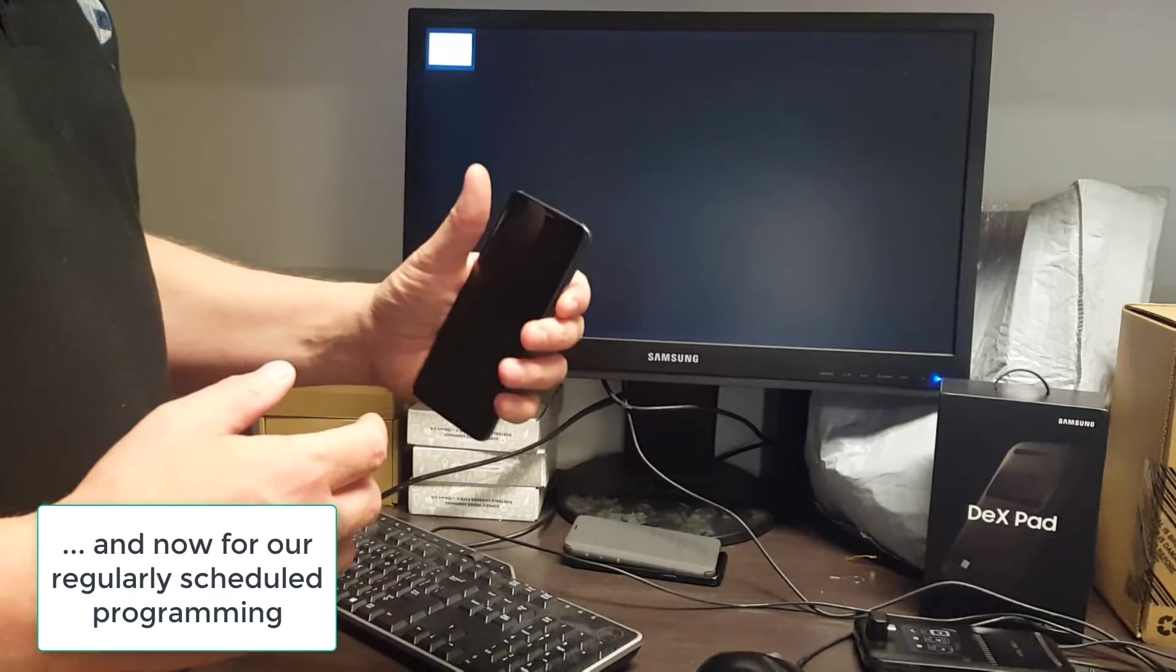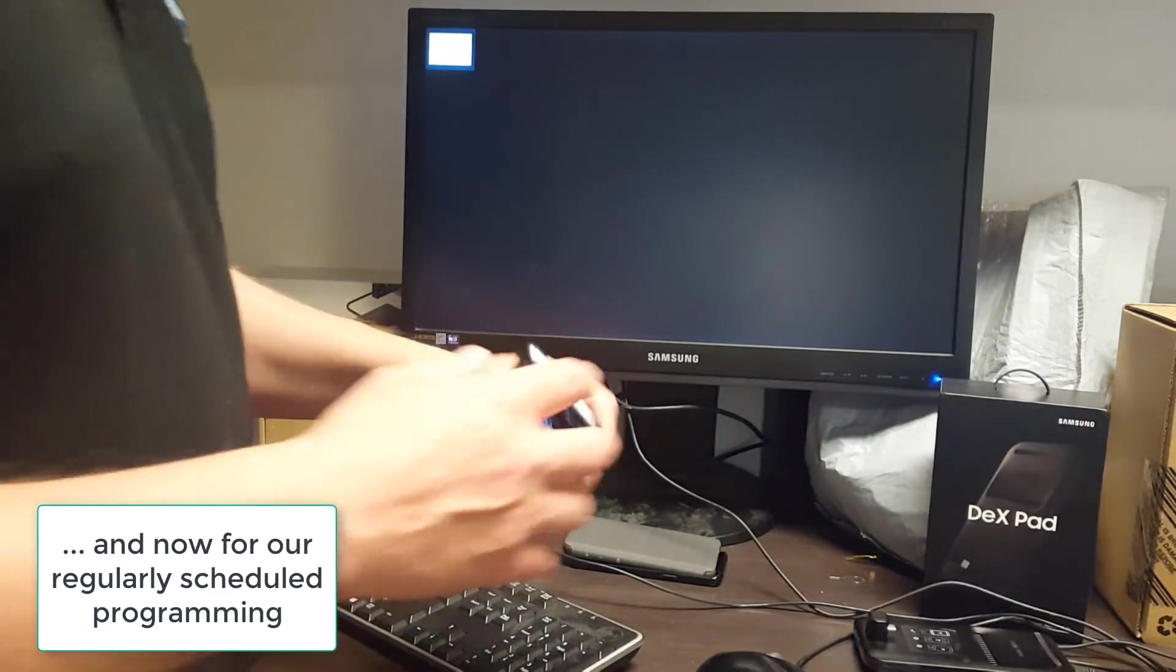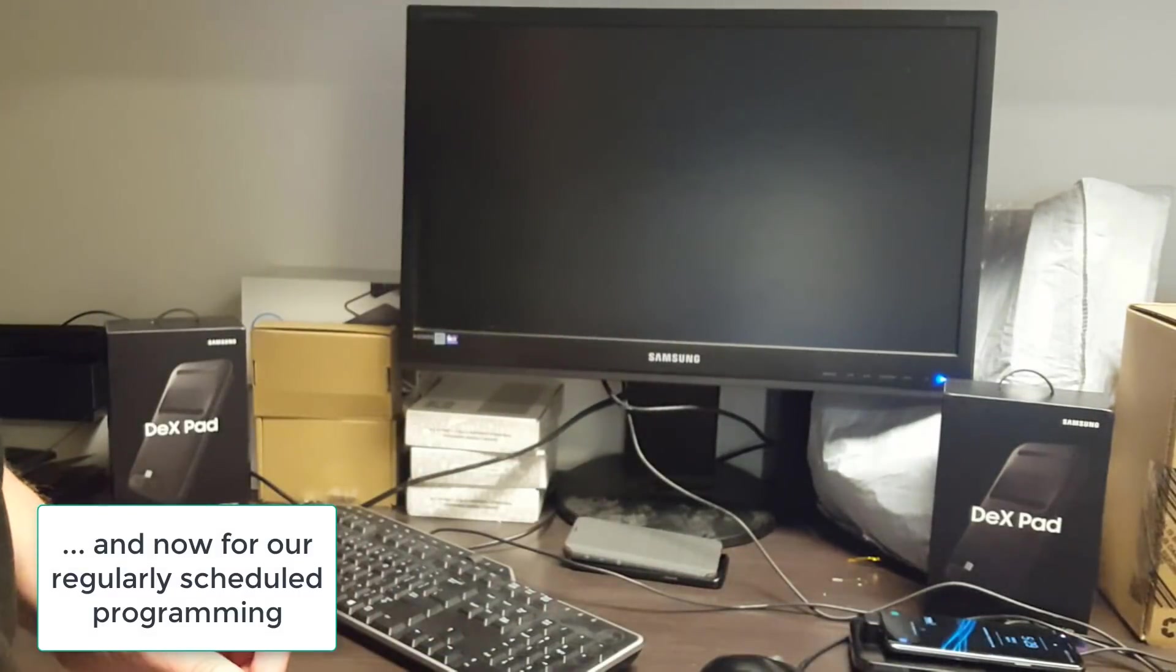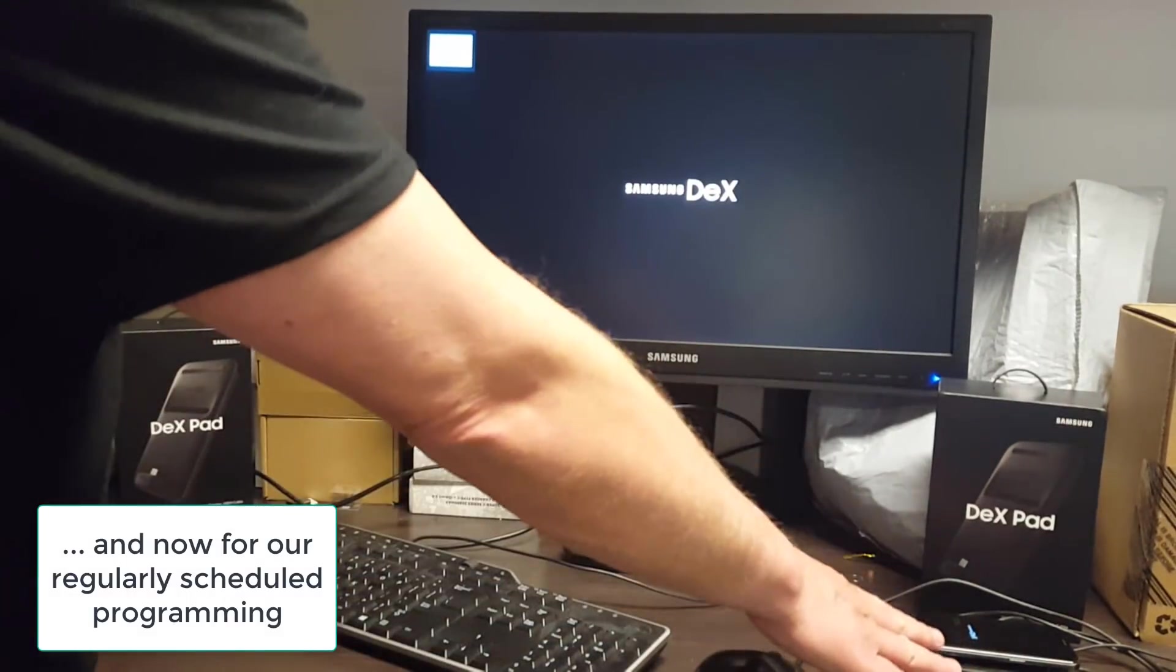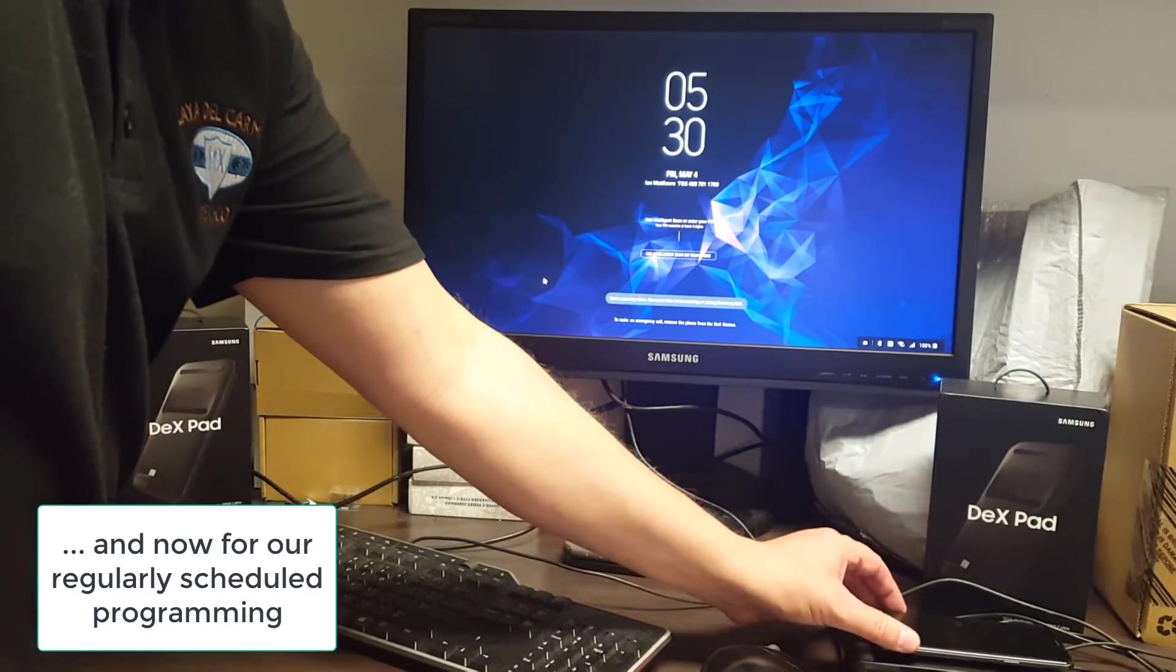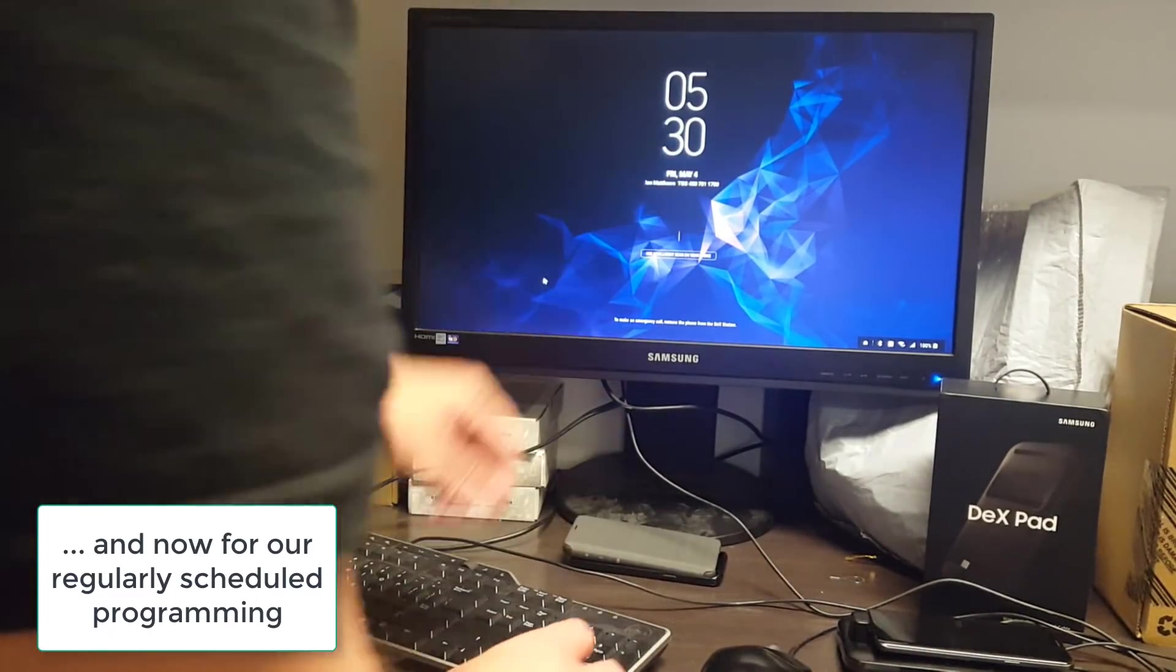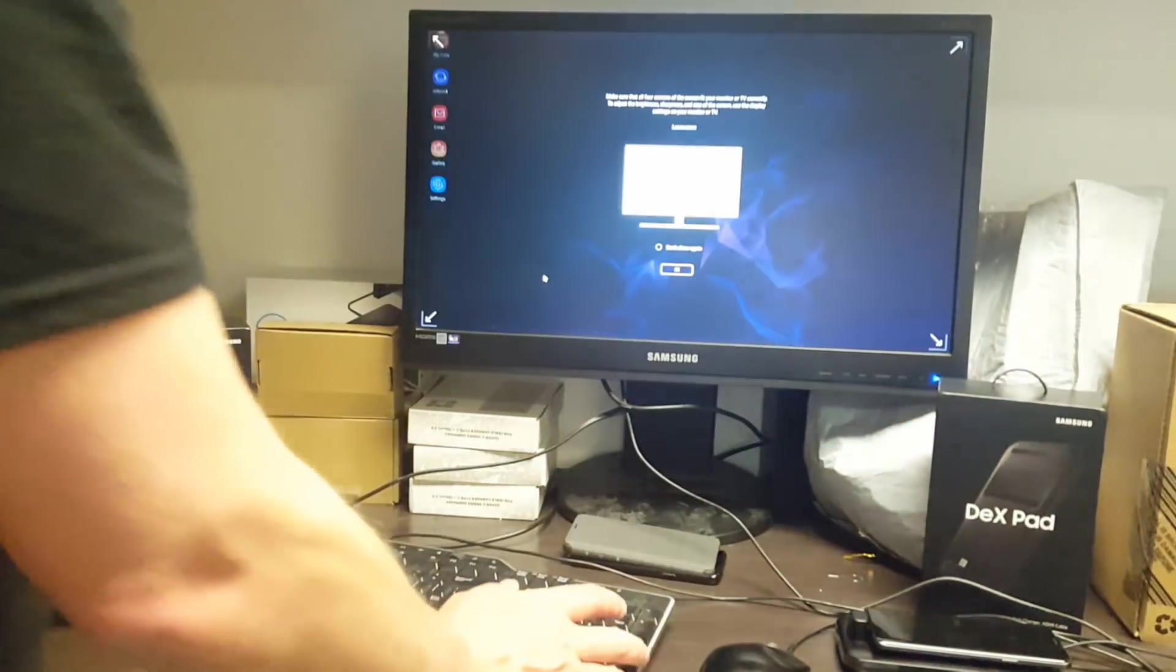This is a Samsung S9. I'm going to turn it on. I'm not going to unlock it just for fun. I'm going to pop it into the dock here, the DeX Dock. There we go. It comes up. It goes straight to starting Dex. I'm going to put in my code.